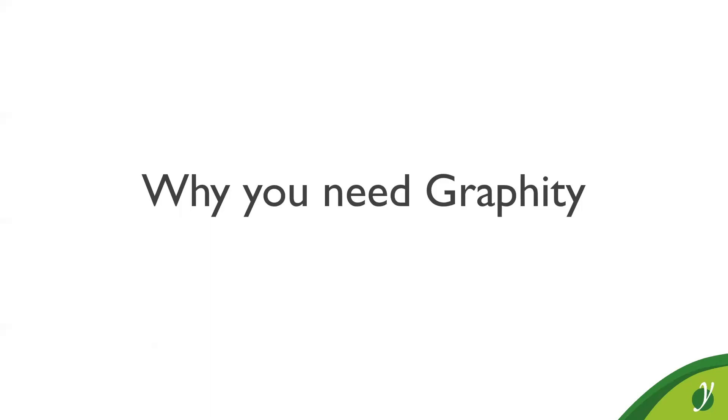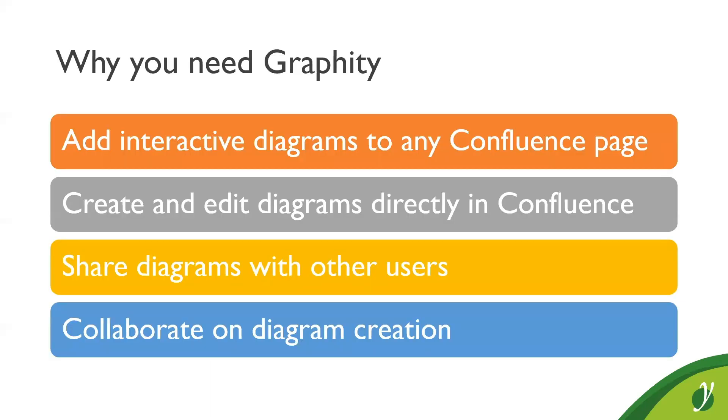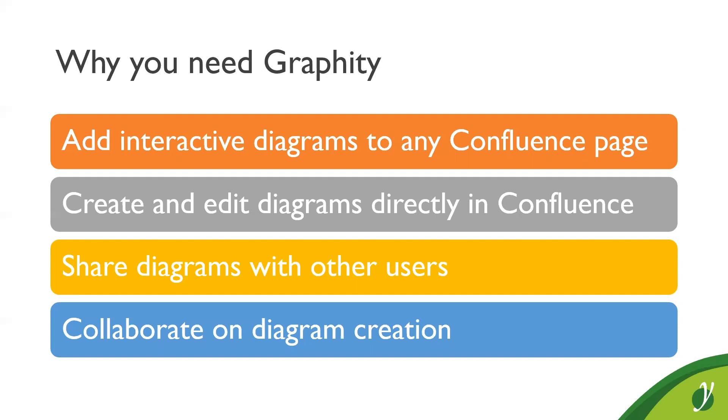So why do you need Graffiti for Confluence? Graffiti is an interactive editor for diagrams like org charts, flowcharts, UML diagrams, BPMN diagrams, and basically general graphs of any kind. So if you have connected data, you can visualize them with Graffiti. You can model your connected data in a visual way and change properties like styling information, the visual representation of the items, and also attach data.